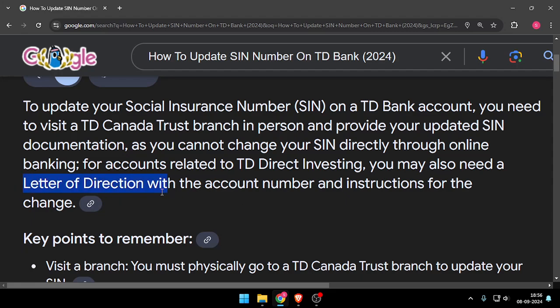You also need a letter or direction with the account number and the instructions for the change. That's it for today's video. If you like this video, please do not forget to subscribe to our channel. Thank you.